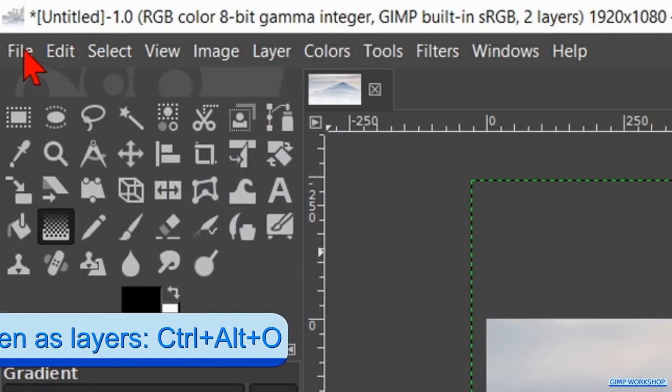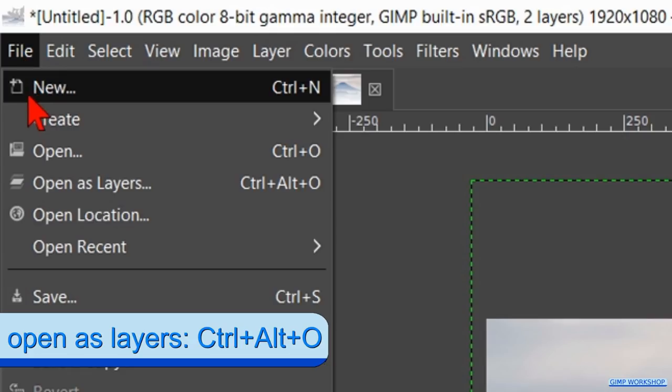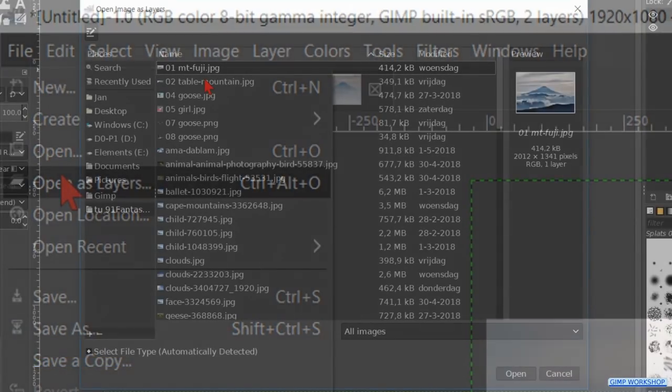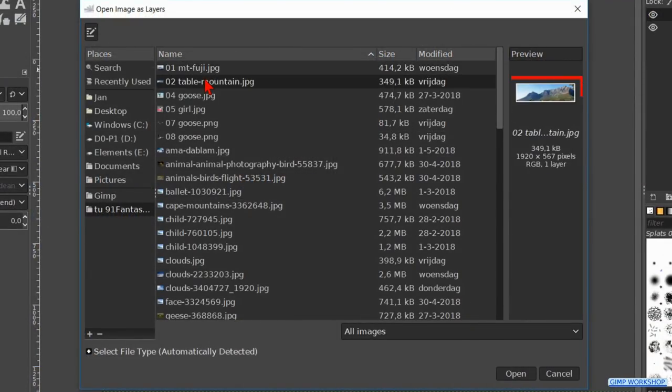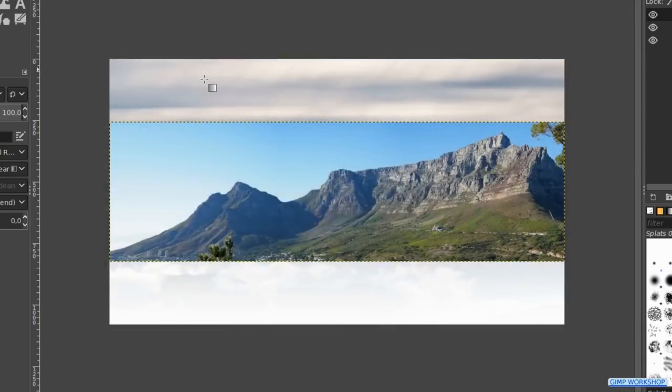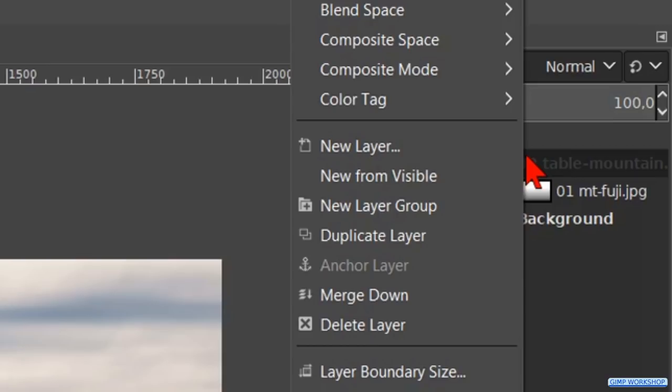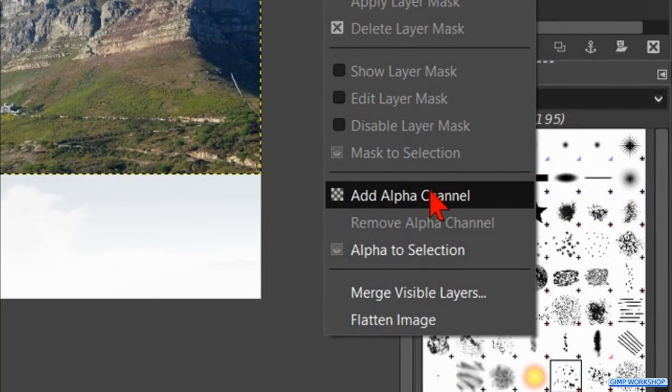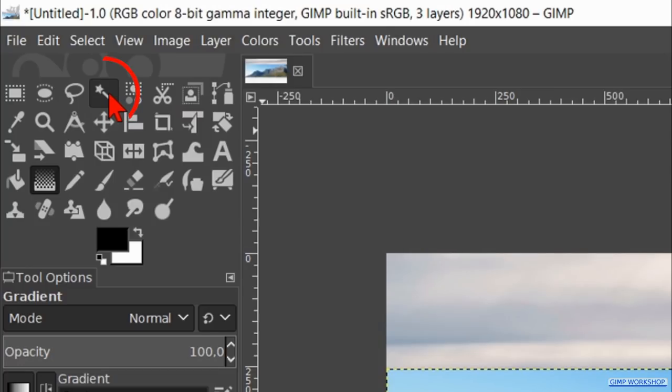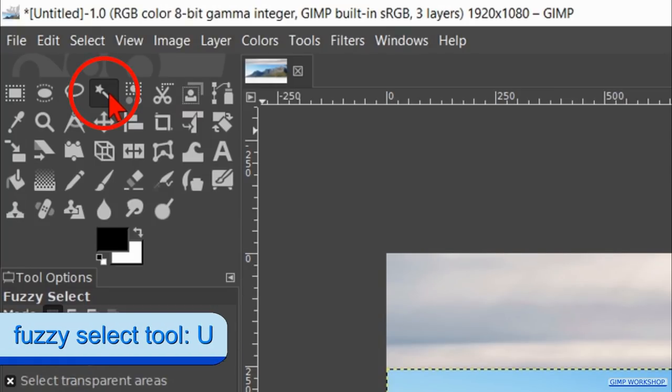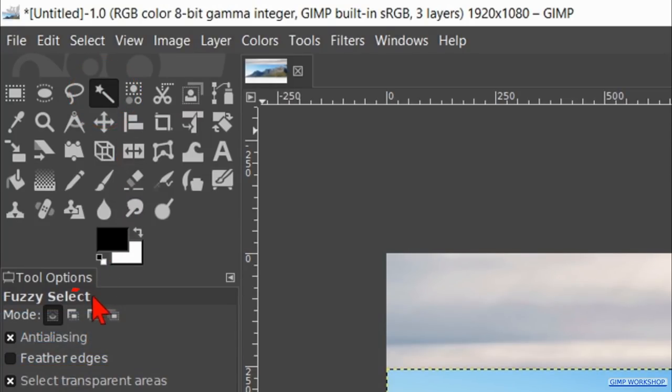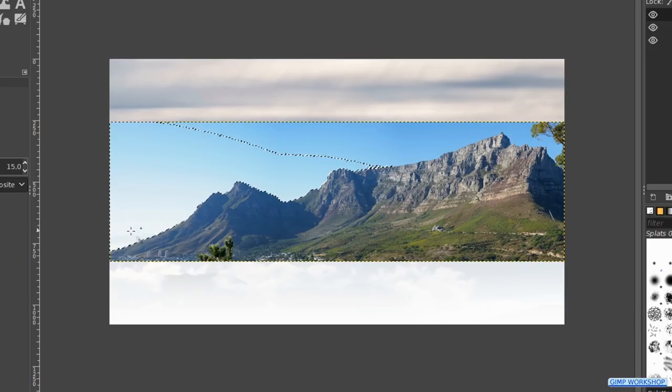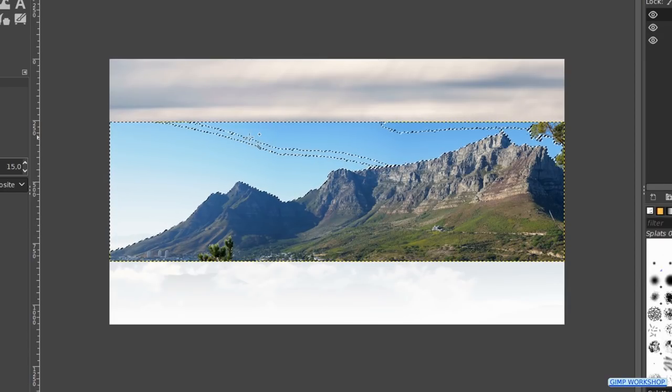Back to file. Click on open as layers. Search for the second image and open it. Right click on the layer and hit add alpha channel. We are going to remove the sky. Activate the fuzzy select tool. Click on the second button of the mode which is add to current selection. Now we can click again and again in the sky until we have selected the whole sky.